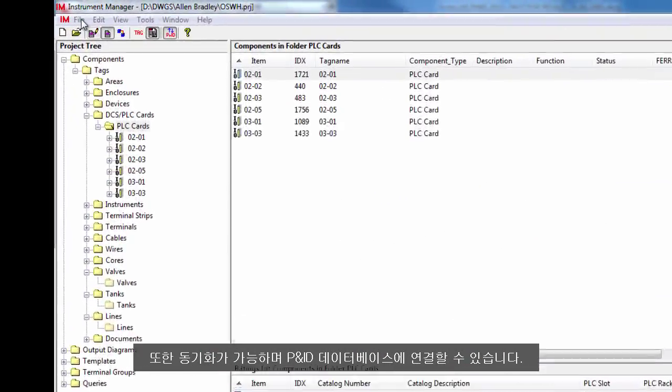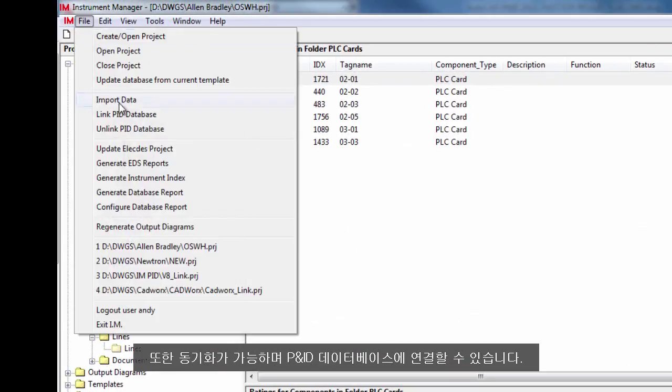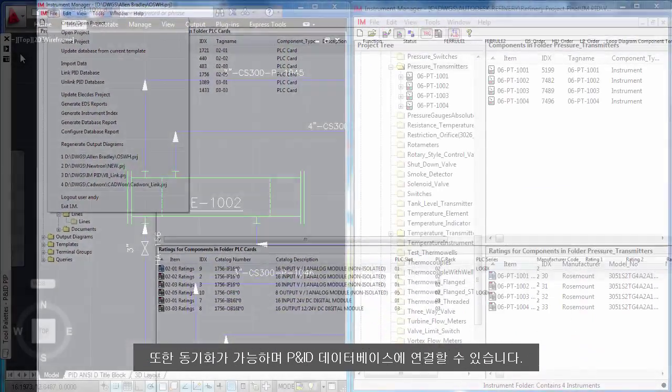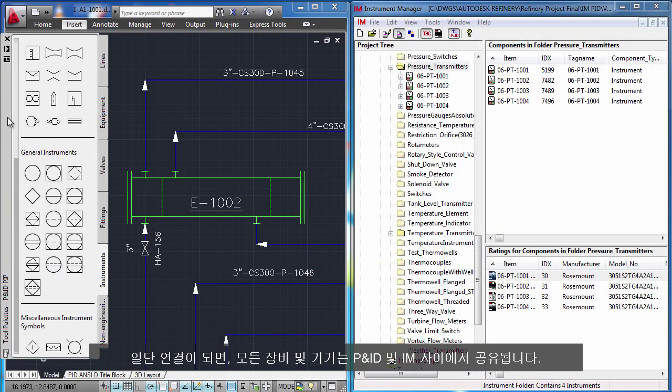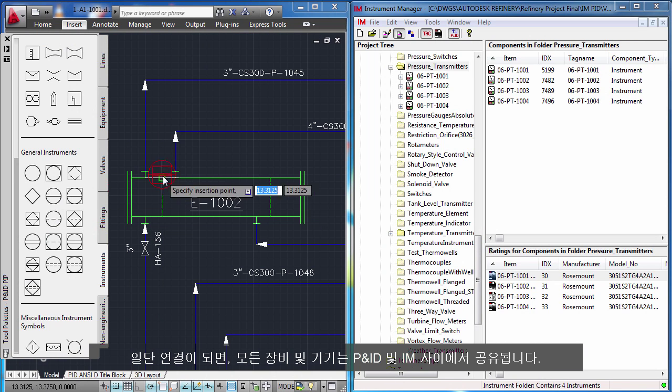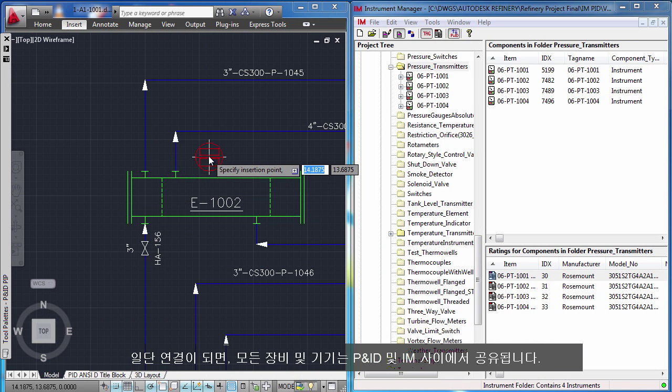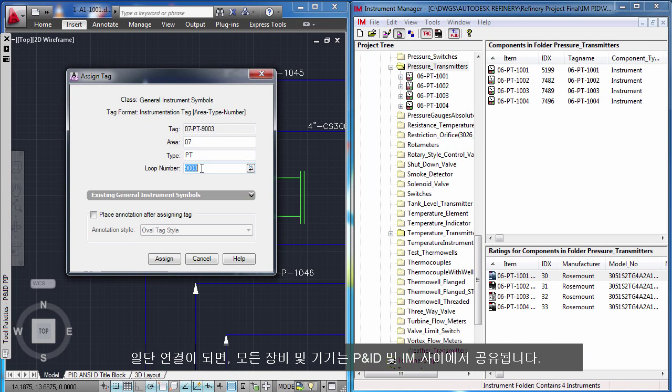You can also synchronize and link to a PNID database. Once linked, all of your instruments and equipment are shared between PNID and Instrument Manager.